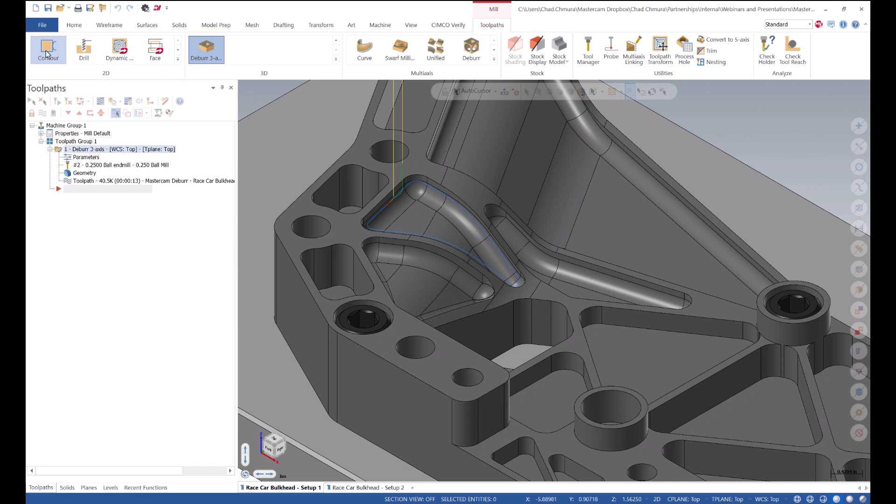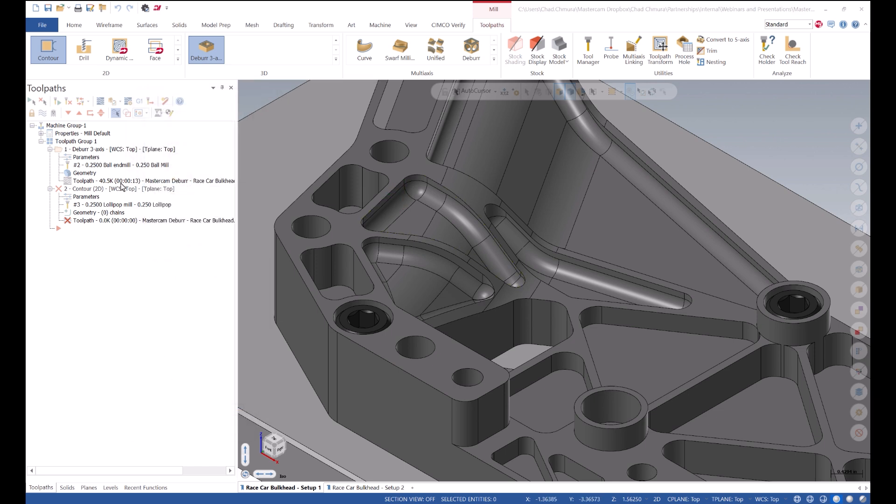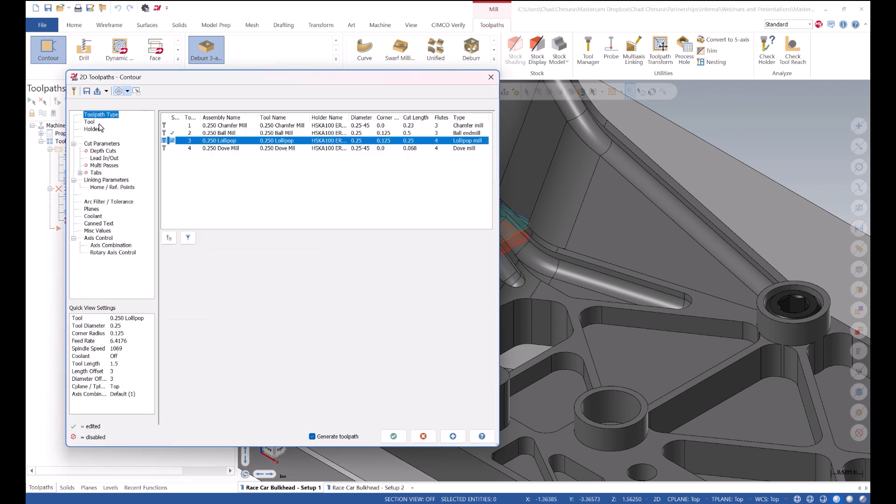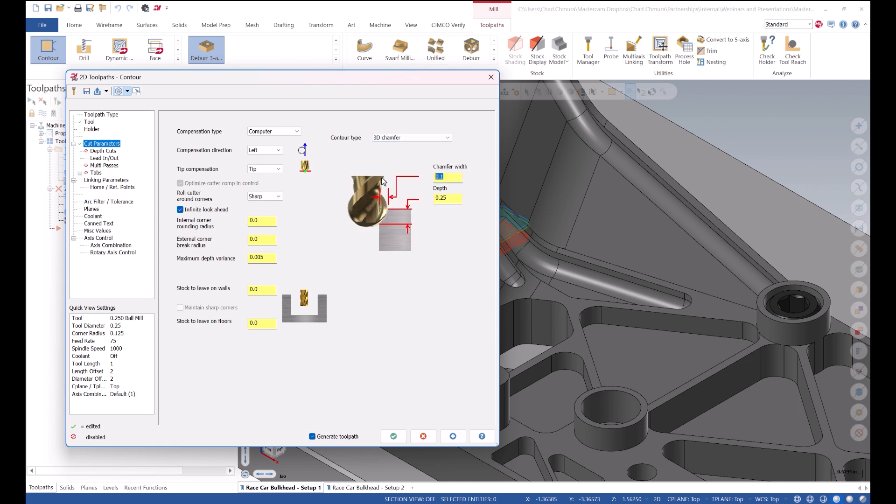Let's do the same thing with contour now. Shift click, just the same. Make sure our ball mill is selected. This is a 3D chamfer this time.